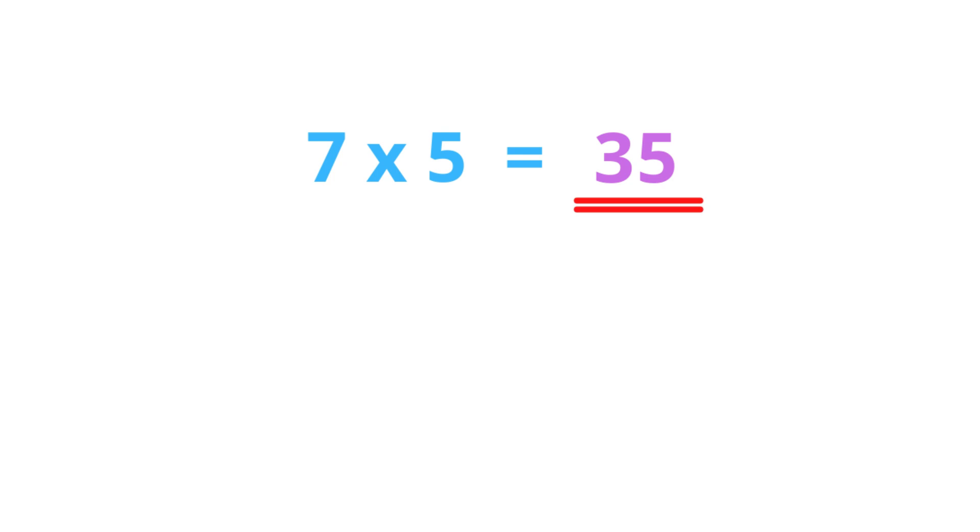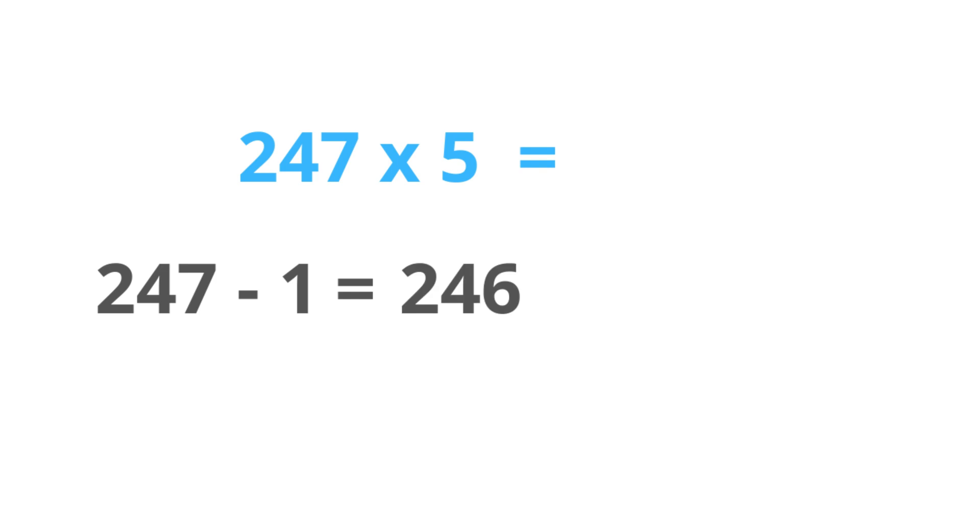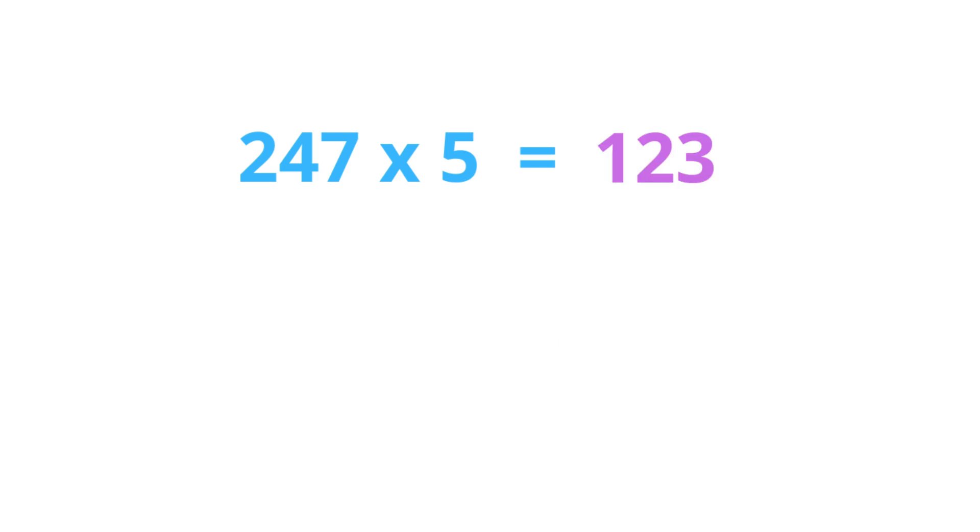Here's another example: 247 times 5. 247 is an odd number, so we subtract 1 and get 246. 246 divided by 2 gives us 123. And we put 5 at the end. This is our answer.